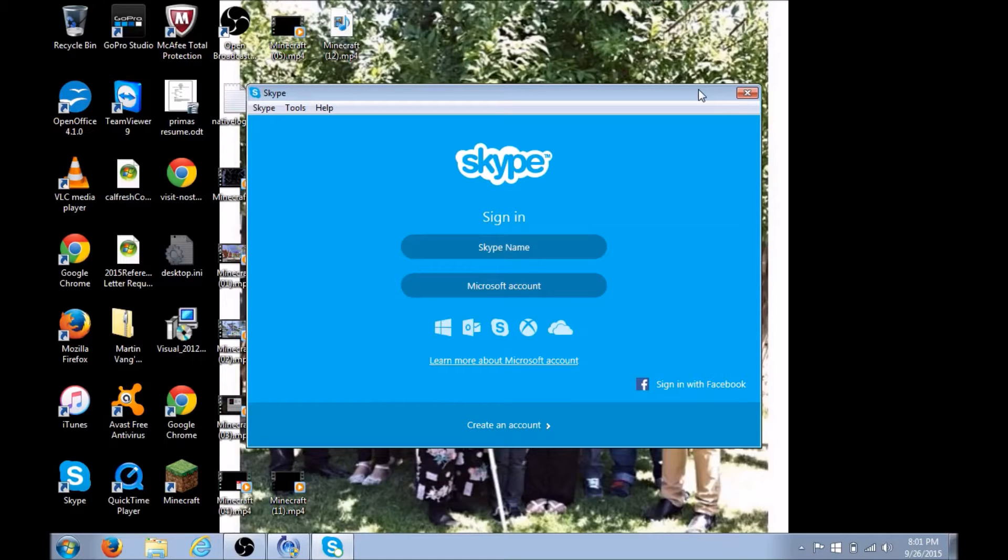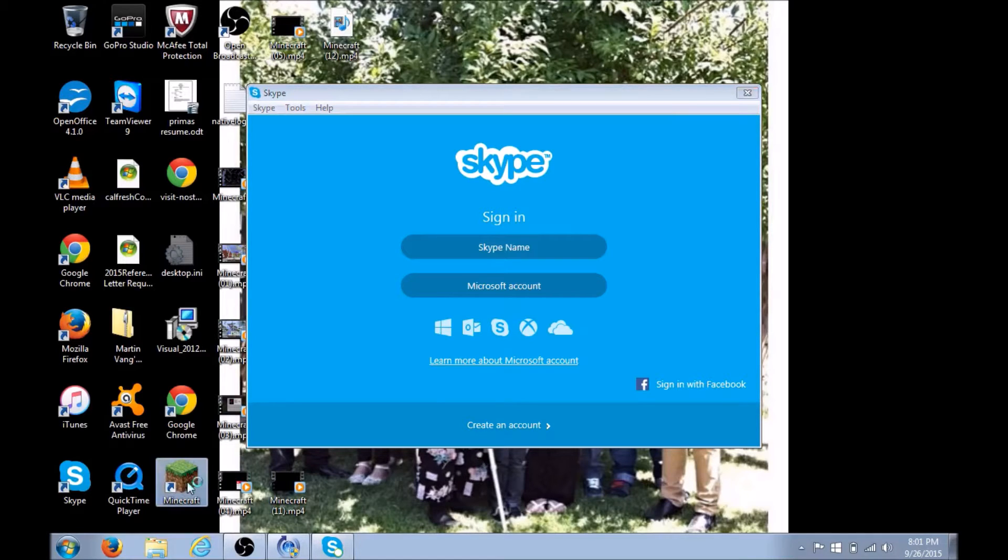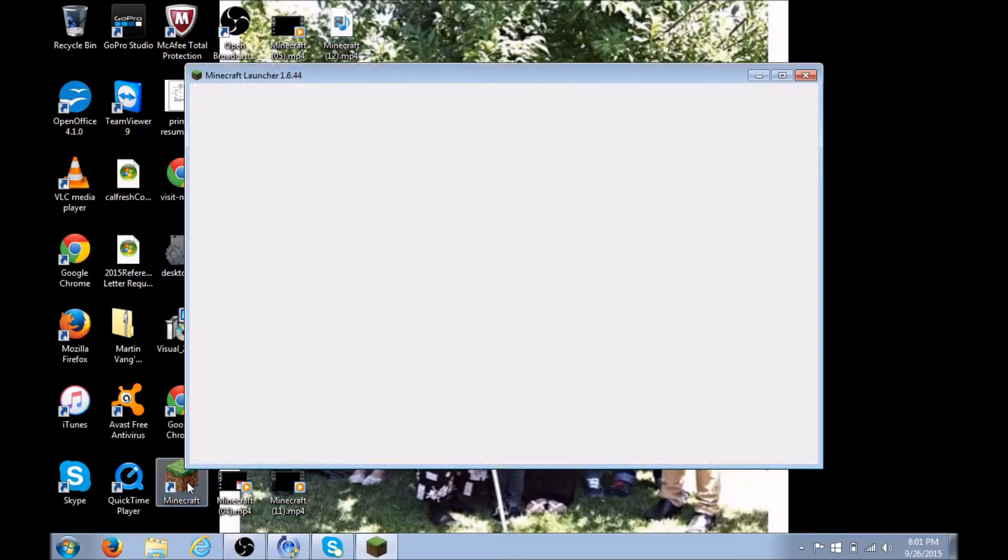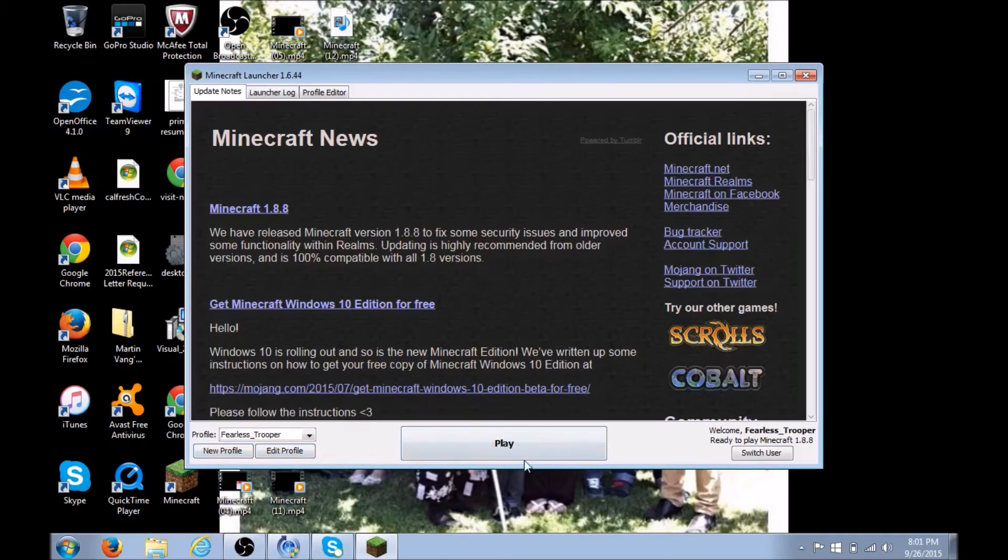For me, I'm using Skype. You're just going to want it open; you don't have to do anything with this. Next, you're going to open up your Minecraft and just wait. Mine is kind of slow, so give me a moment. Okay, let's play.